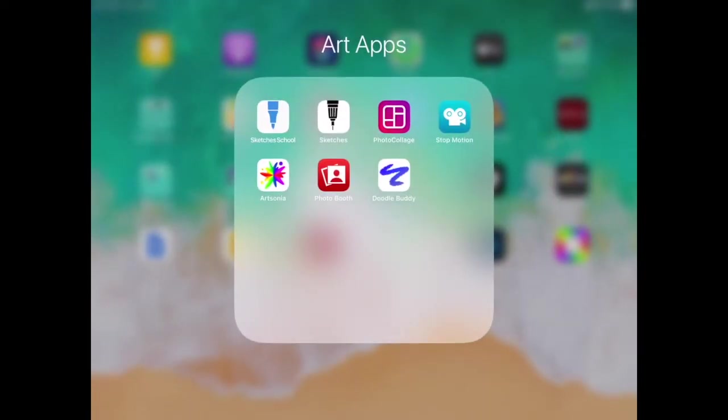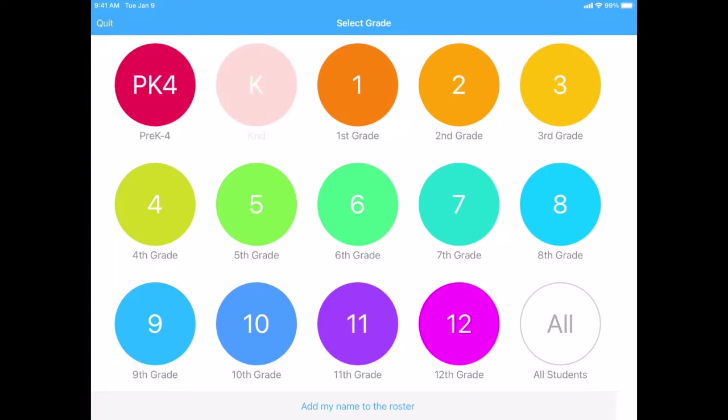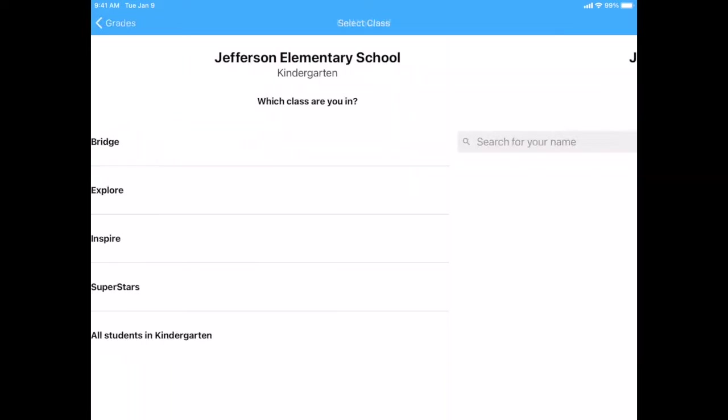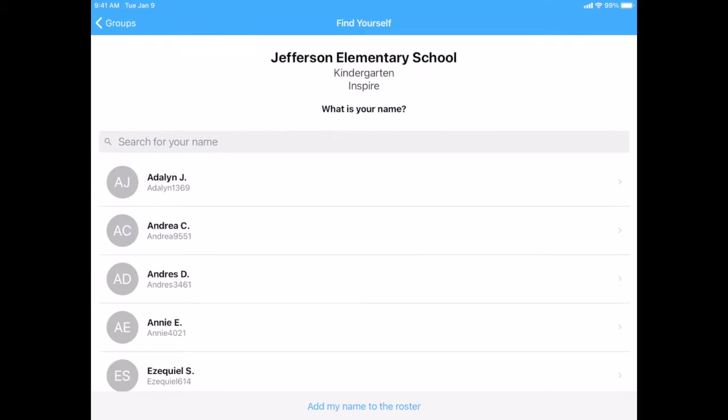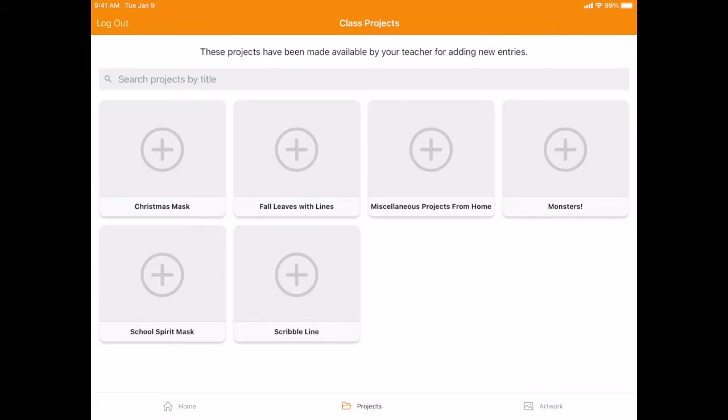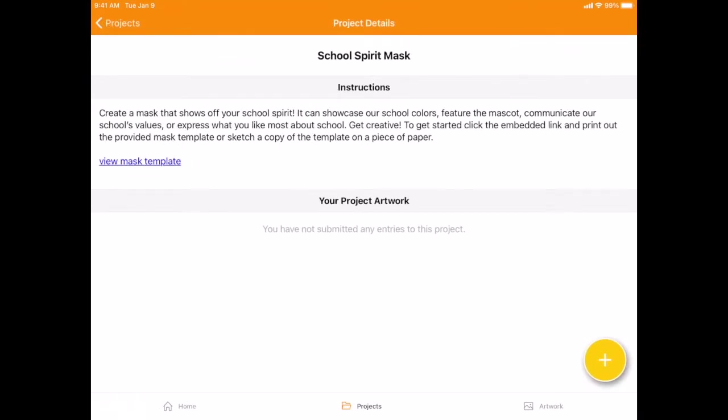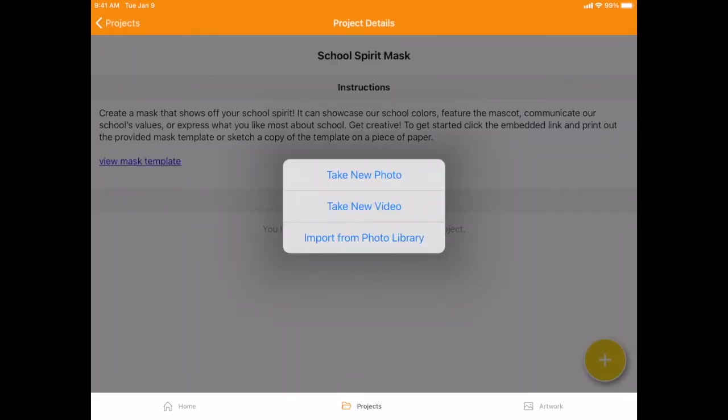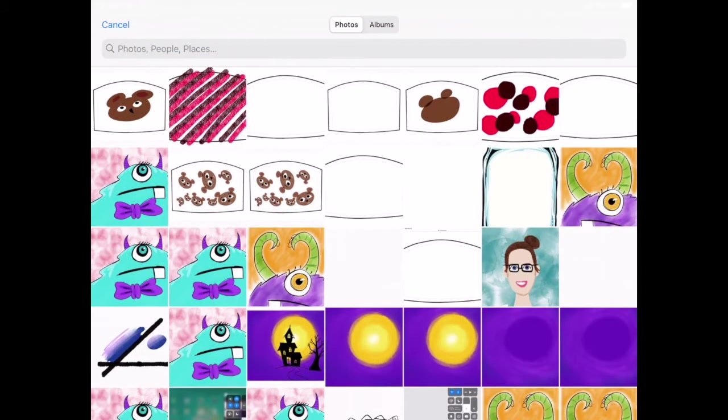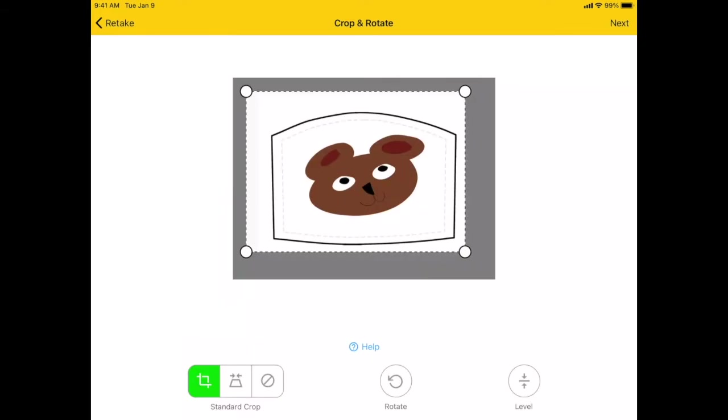So when I go into Artsonia, and I click on my grade, then what I can do, find my name, and what I can do is hit the yellow plus button, and I see all my projects, and there's one that's called School Spirit Mask. So it's this bottom one. I'm going to click the plus again, hit Import from Photo Library, and then I can pick my picture of my mask here to add it to my collection.